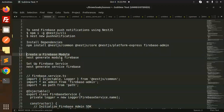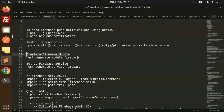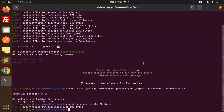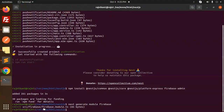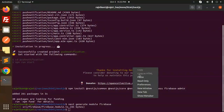Now we have to create the Firebase module. Let's generate it using: nest generate module firebase. You can see it will create source/firebase/firebase.module.ts. Next we have to generate the Firebase service using: nest generate service firebase.